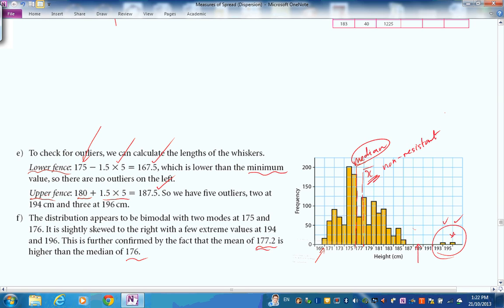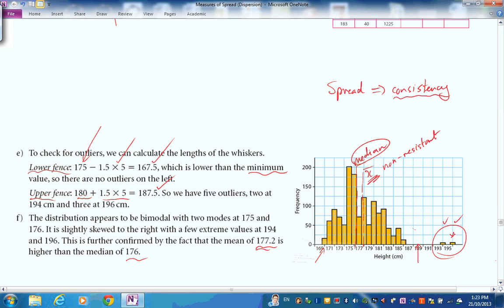In summary, measures of spread indicate consistency — if the spread is small, the data is grouped closely around the central value, meaning results are consistent. Think about that when describing what's going on in a dataset.